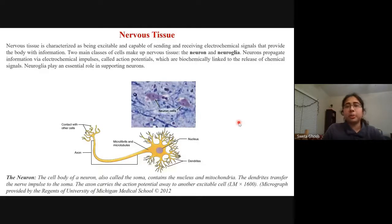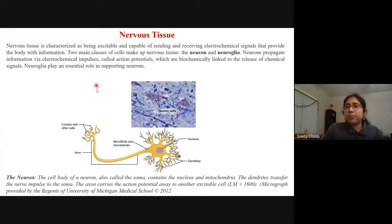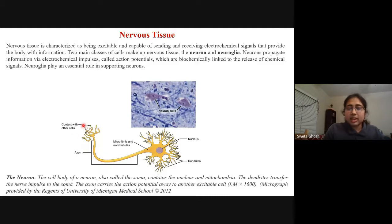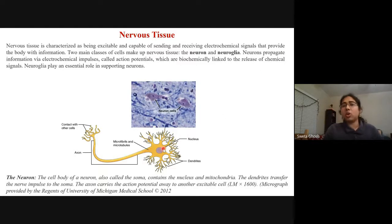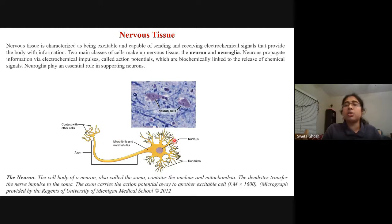The fourth type of tissue is nervous tissue, characterized as excitable and capable of sending and receiving electrochemical signals that provide the body with information. Two types of cells make up nervous tissue: neurons and neuroglia. Neurons propagate information by electrochemical impulses called action potentials, which are biochemically linked to the release of chemical signals called neurotransmitters. Through these, neurons send signals from one neuron to another, making all the connections of the nervous system from the brain to all parts of the body.